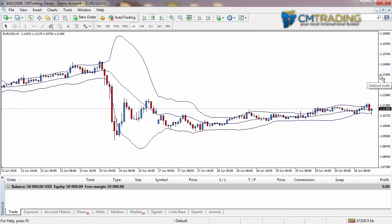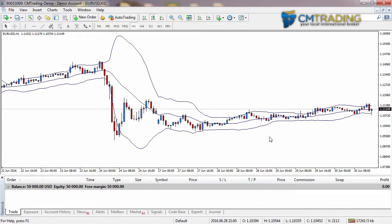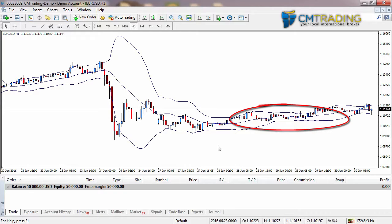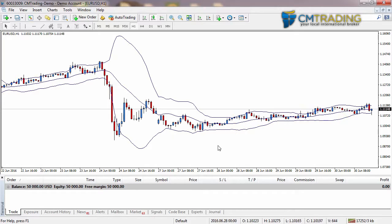Bollinger Bands is similar to stochastic in the way that it is measuring the volatility of the market. How it does that is it looks at the size of the recent candles depending on what you set the period as. In the quiet times of the market we have what we call a Bollinger squeeze — this is where the market is moving sideways and the candles are relatively small, so the Bollinger Bands get closer and closer together.